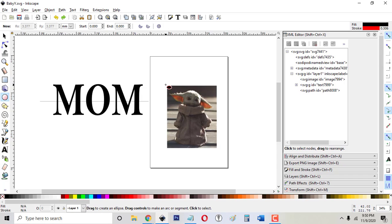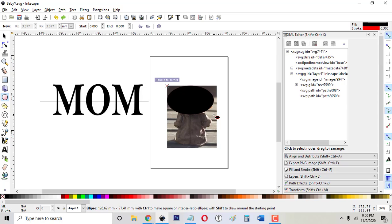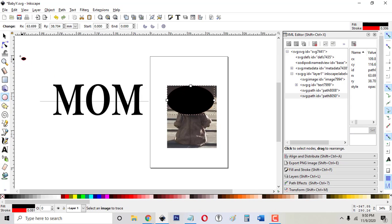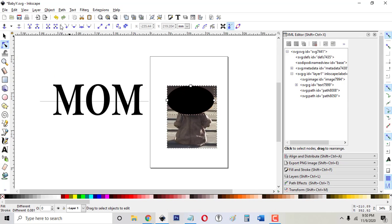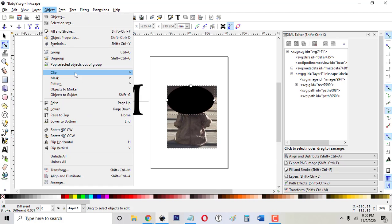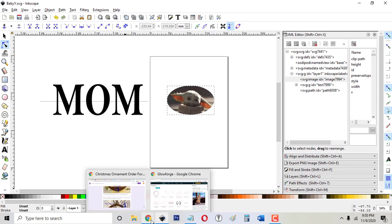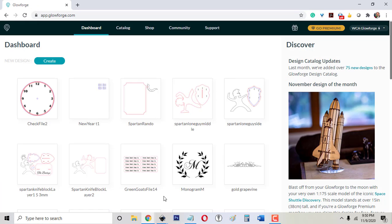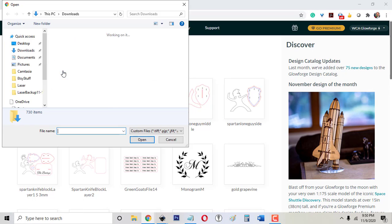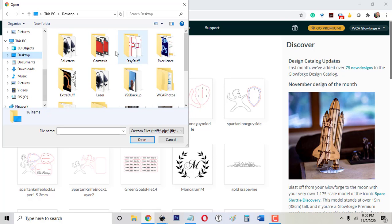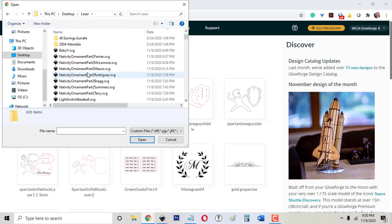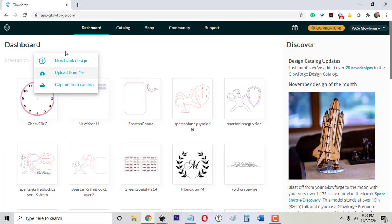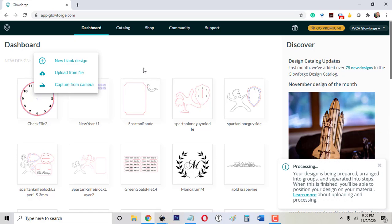You'll see that sometimes people tell you that you can crop an image. If you draw a shape over an image and then you can go Object, Clip, Set. But the issue is if I save that and then I switch over to the Glowforge app, if I upload this to the Glowforge app now, this is the file that I was just working on.